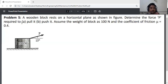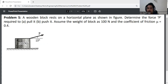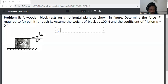Problem statement: A wooden block rests on a horizontal plane. Determine the force P required to pull it and push it. Assume the weight of the block is 100 N and the coefficient of friction μ is 0.4. So weight of block is 100 N. We need to find the force required to pull it and push it.